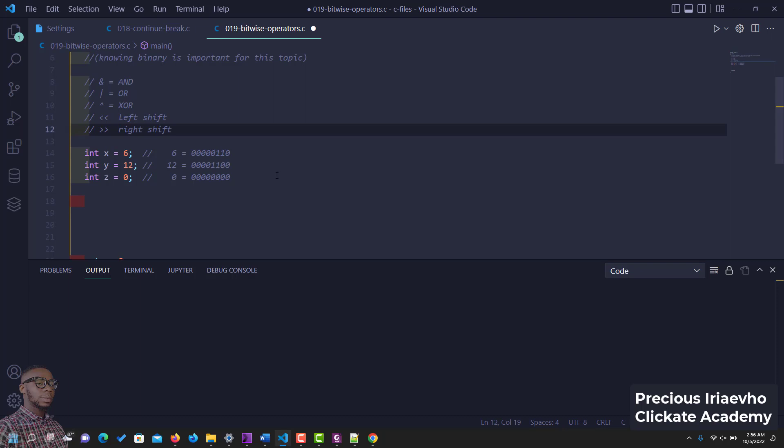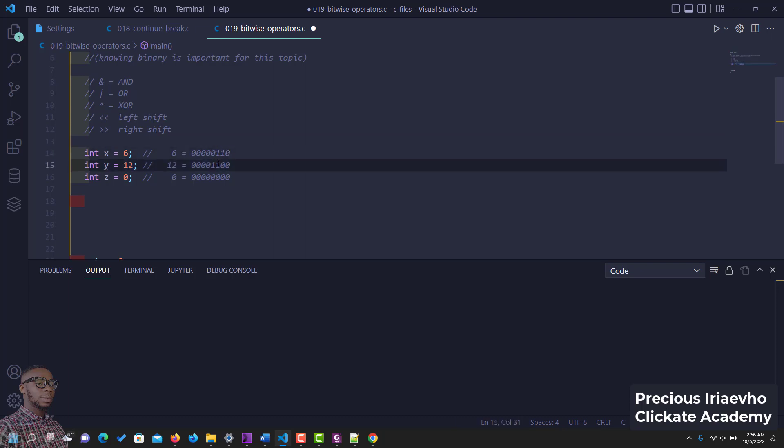Let's see them in action. AND is going to be true when two numbers are true. When you have one here and one here it's going to be one, but when you have one here and zero here it's going to be zero. Let's just do it before I show you how it works.